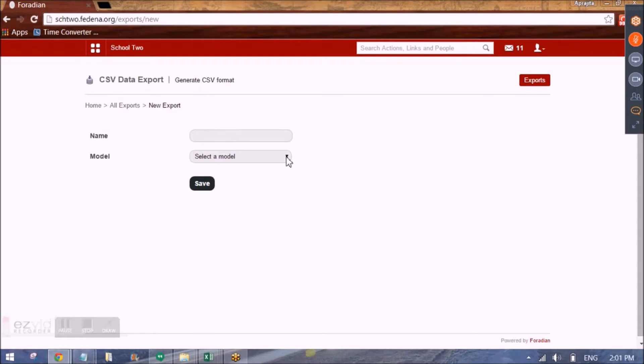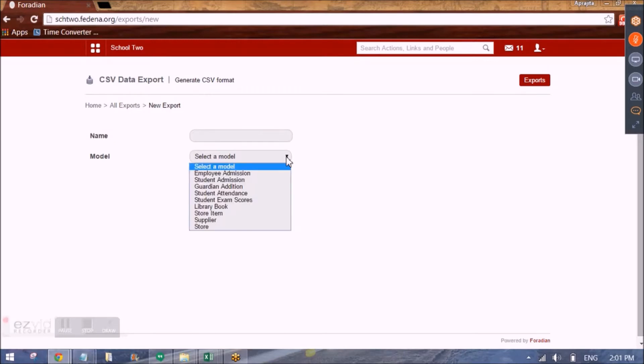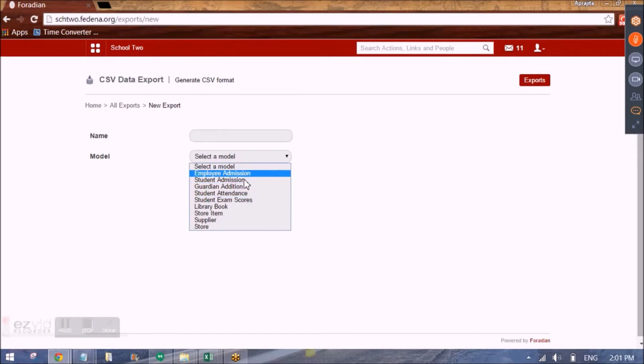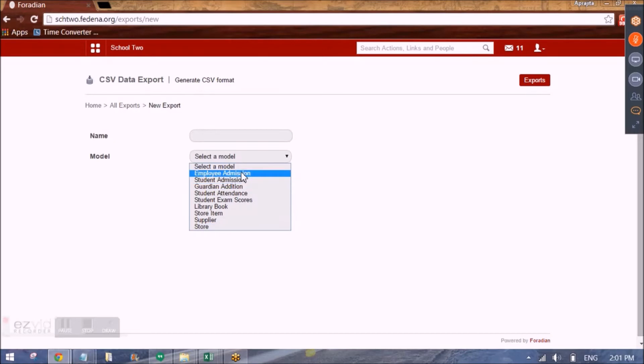The first step is to create a template. So here, for which model do we want to enter data in FDNA in bulk? We can do for all these available models. For example, when we want to admit employees in bulk in FDNA. So this is the employee admission model.